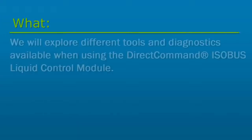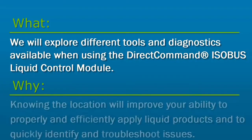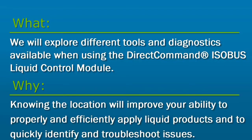In this tutorial, we will explore the different tools and diagnostics available on the AgLeader mapping screen and Universal Terminal run screen when using the DirectCommand ISOBUS liquid control module. Knowing the location of these tools and diagnostics will improve your ability to properly and efficiently apply liquid products and to quickly identify and troubleshoot issues.